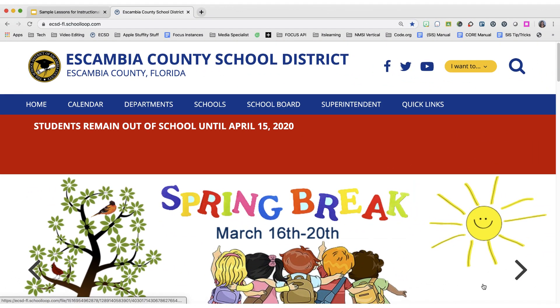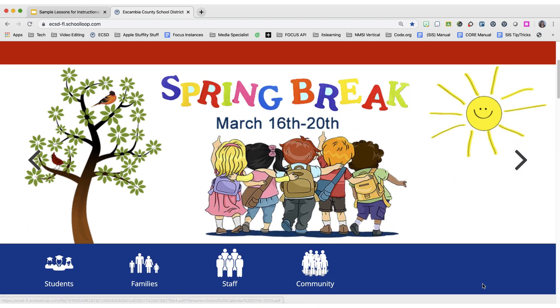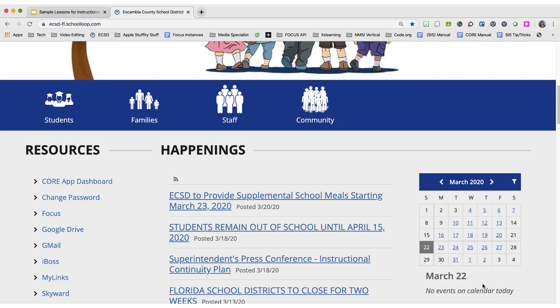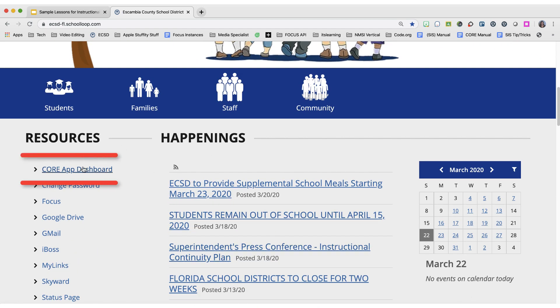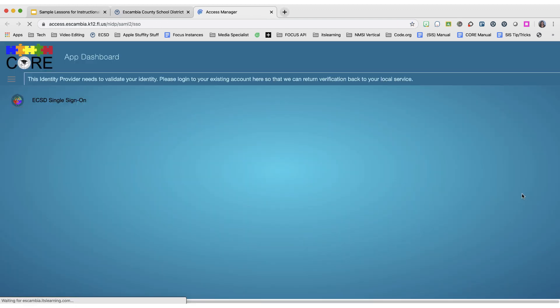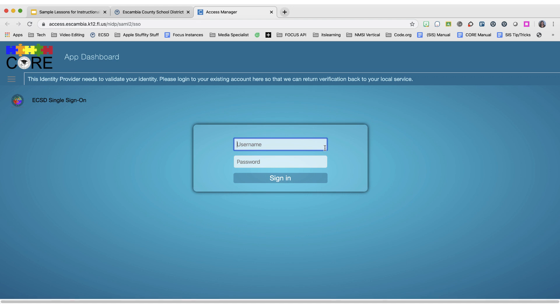During this time you still have access to your e-textbooks and other online accounts. Start by going to the district website and scrolling down to where you see Core App Dashboard. You will sign in using your single sign-on, which will be your six-digit student number and then your password. For elementary it is your birth date; for middle school and high school it's whatever you set your password to be.